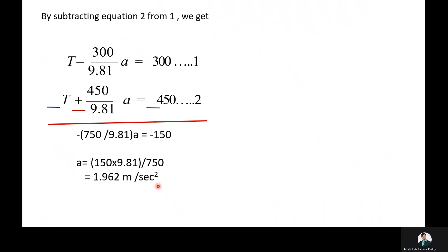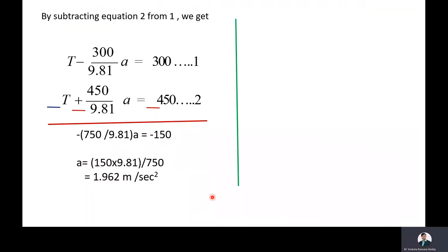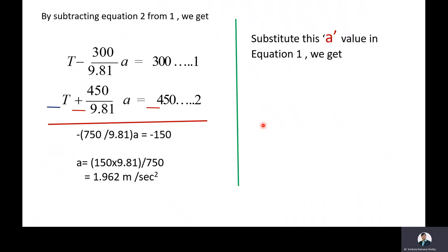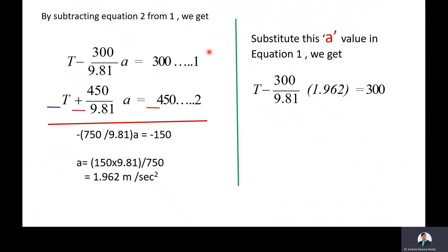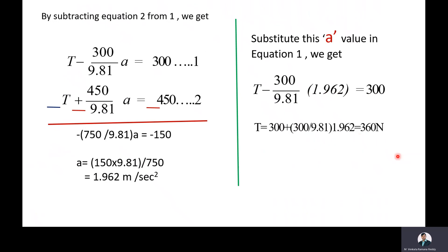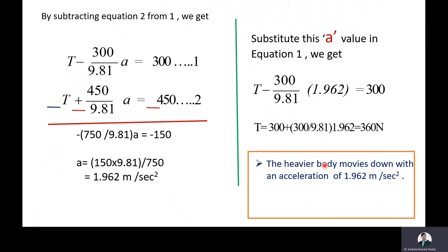Then we will find the tension in the rope. We substitute the acceleration value A = 1.962 into equation 1: T − (300/9.81)·1.962 = 300. After simplifying, we get T = 360 N. So the heavier body moves with an acceleration of 1.962 m/s² and the tension in the rope is 360 N.